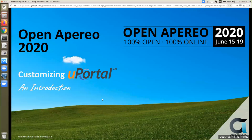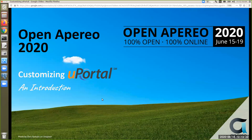I'd like to put some folks on the spot — if you'd like to share your experiences customizing uPortal, think about the lessons learned and what you wouldn't want to impart to other people. We should have a few minutes at the end to share those thoughts. So this is 'Customizing uPortal' — more of an introduction.